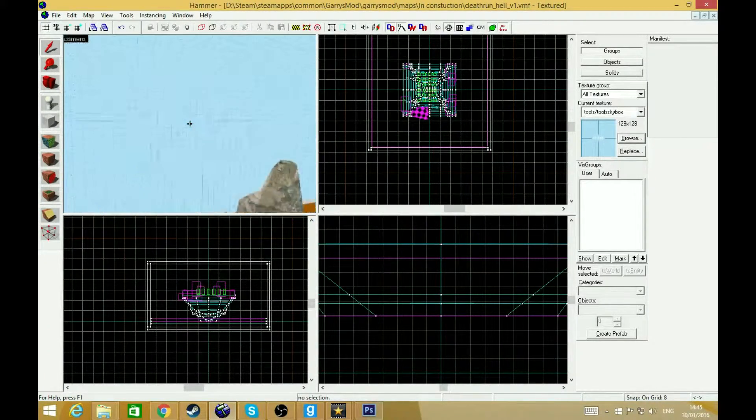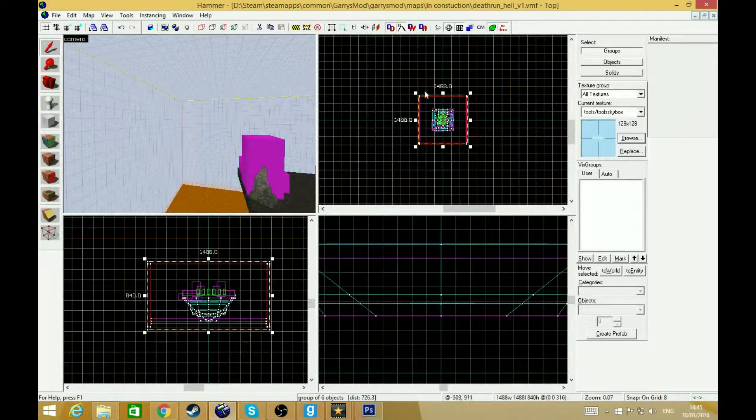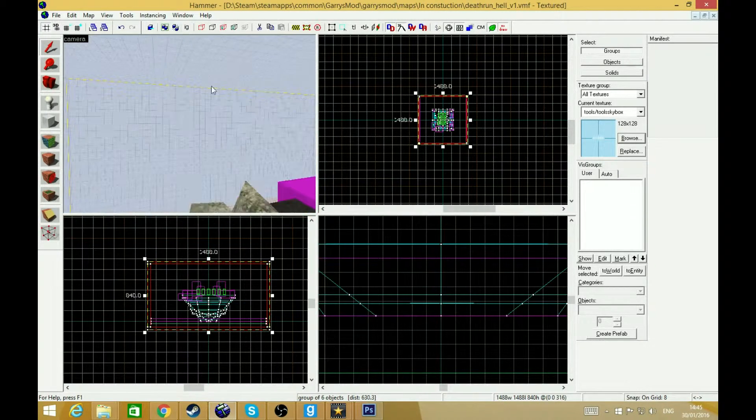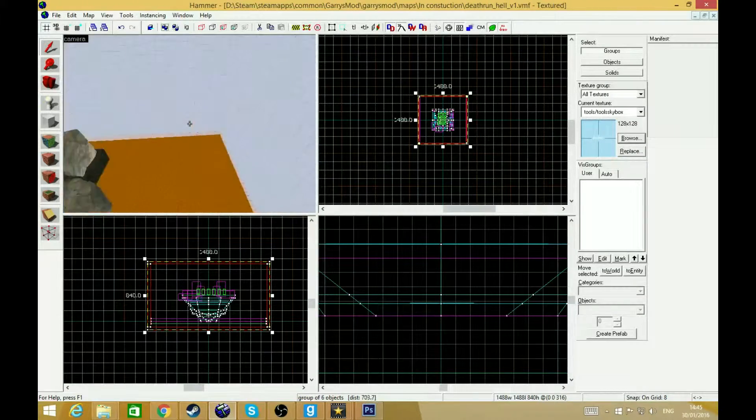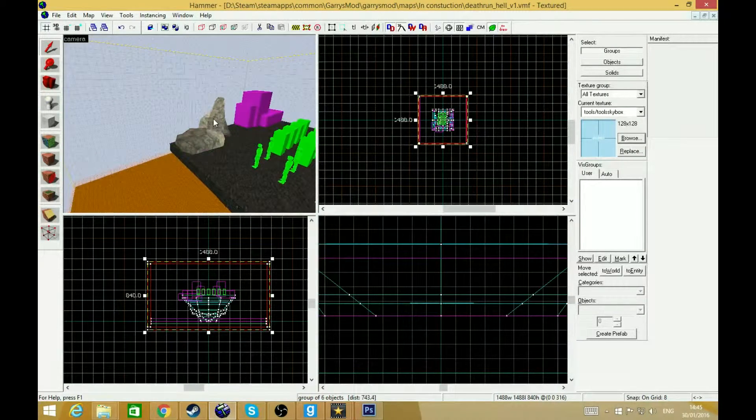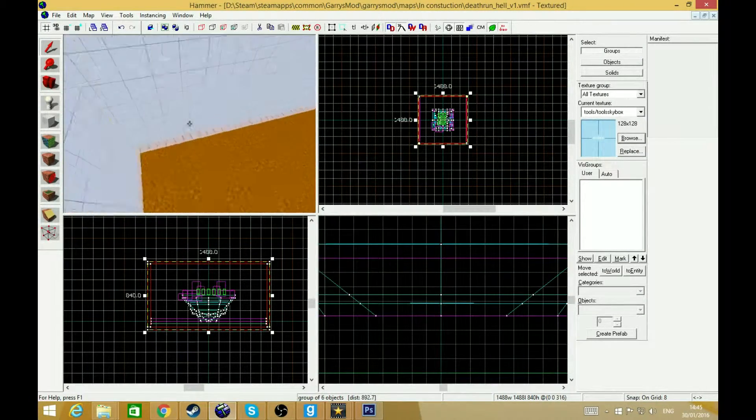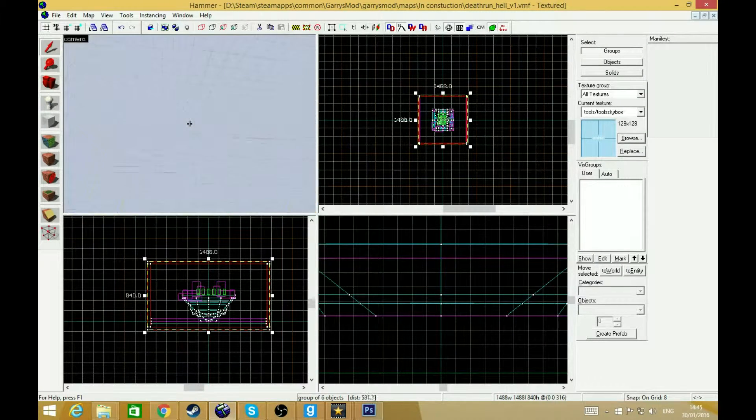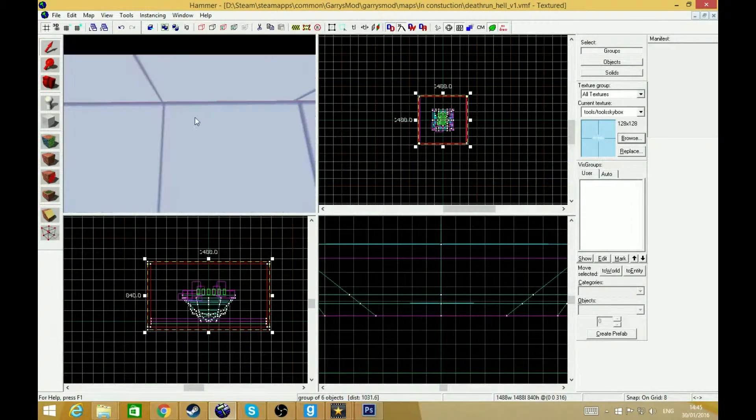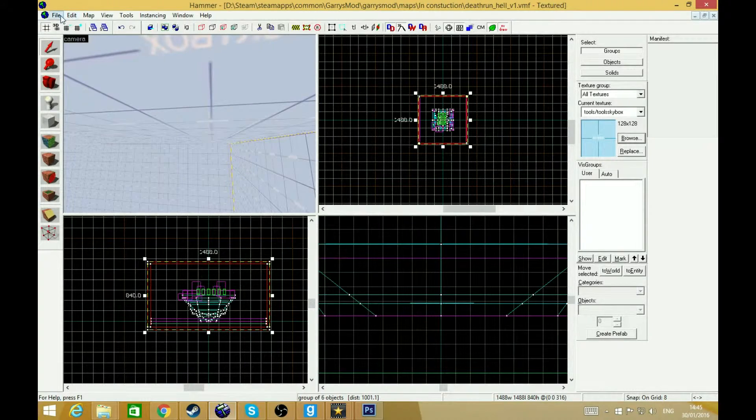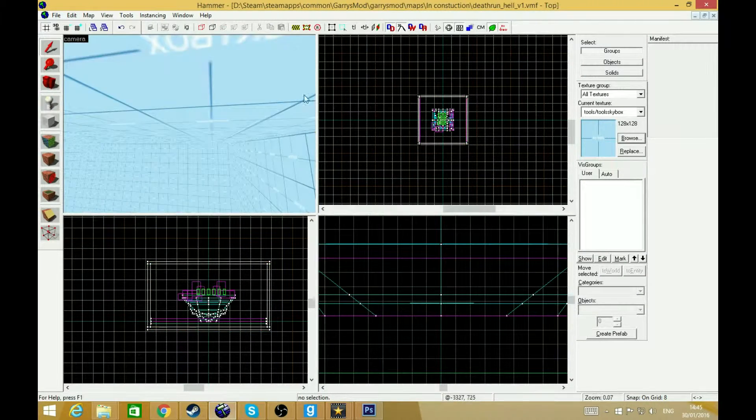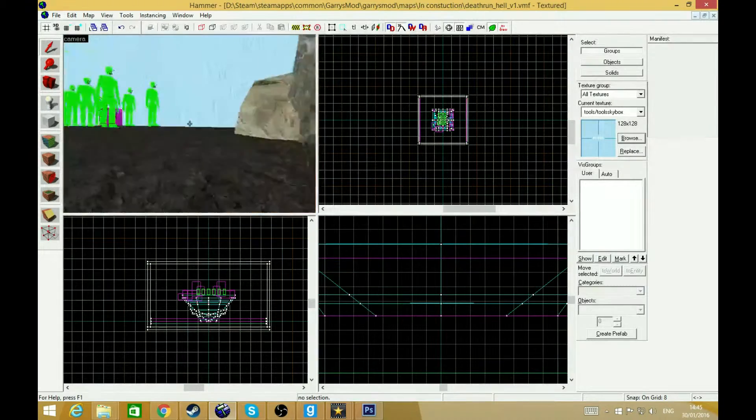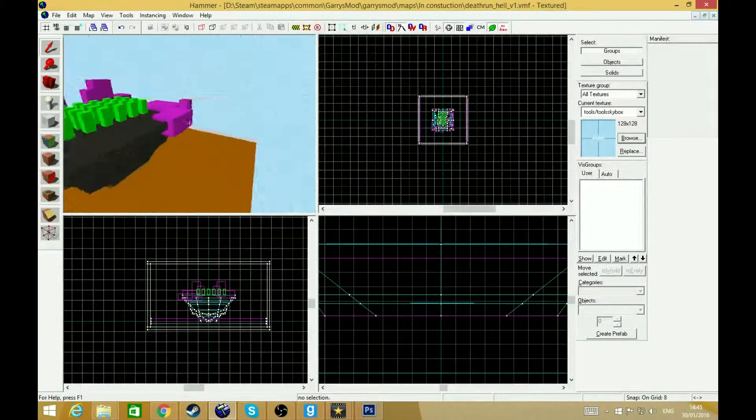Once you've made the skybox, I highly suggest you do not adjust it because it could break it. Do not ungroup it and if you do move it by accident or whatsoever, just make it again because if you do move it, there's a chance that it could ruin the map. Because it could leave a little gap in the area and if you try to make a map that has water in it, the water won't show. And if it has entities, most of the entities might not even work.